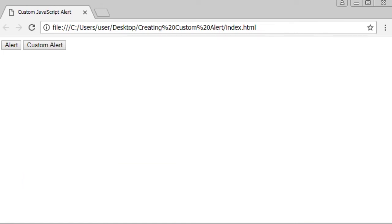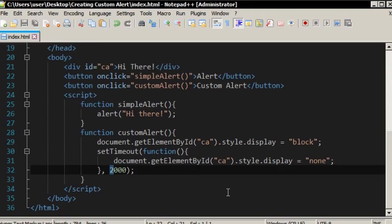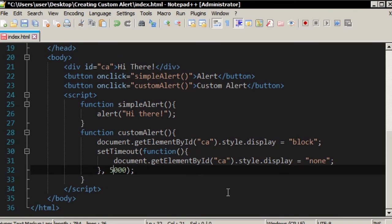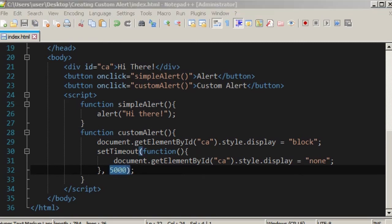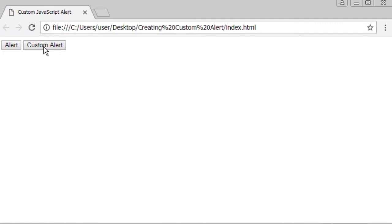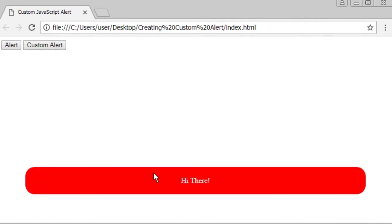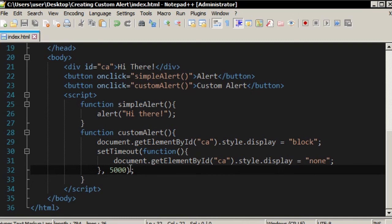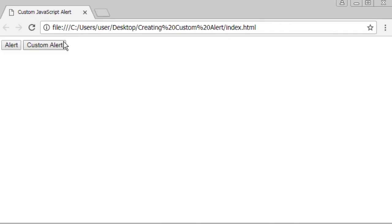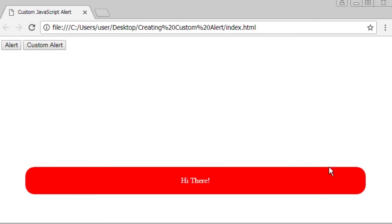Or you can set how long the alert will be displayed. It will stay for 5 seconds and disappear. Or you can make it faster, maybe 1 second. Now the alert will disappear faster.